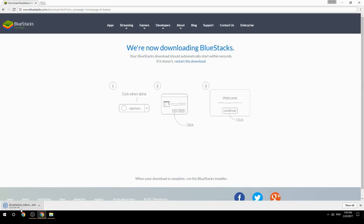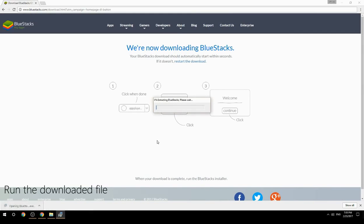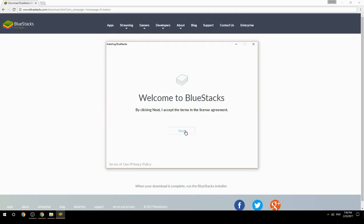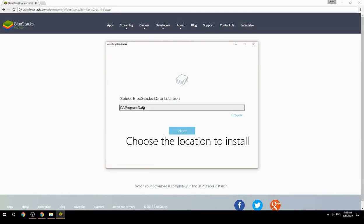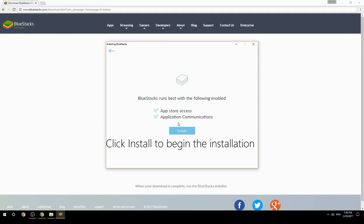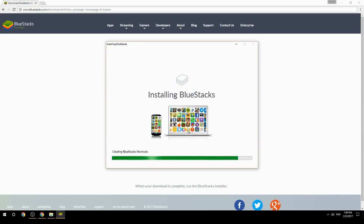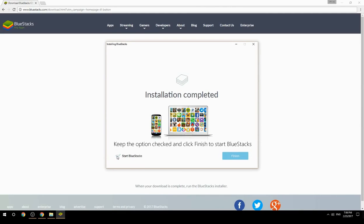Run the downloaded file. Choose the location to install, then click Install to begin the installation. Keep the option checked and click Finish to start BlueStacks.